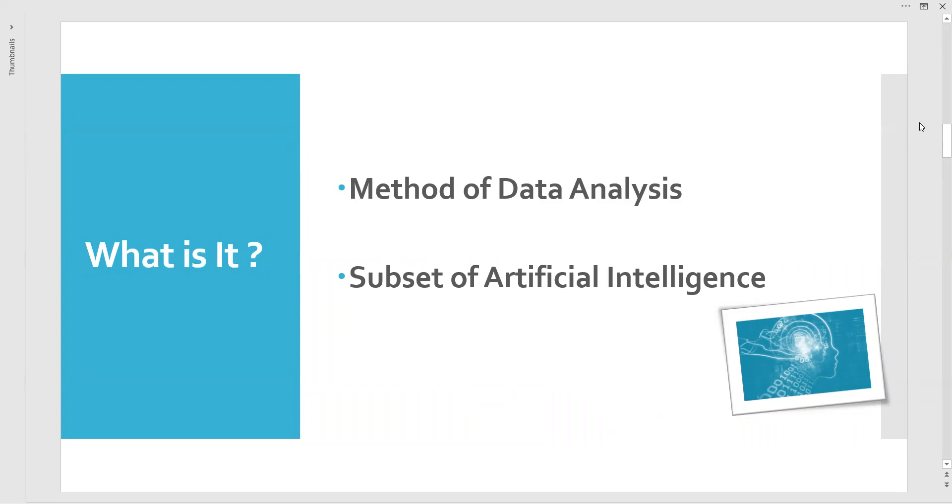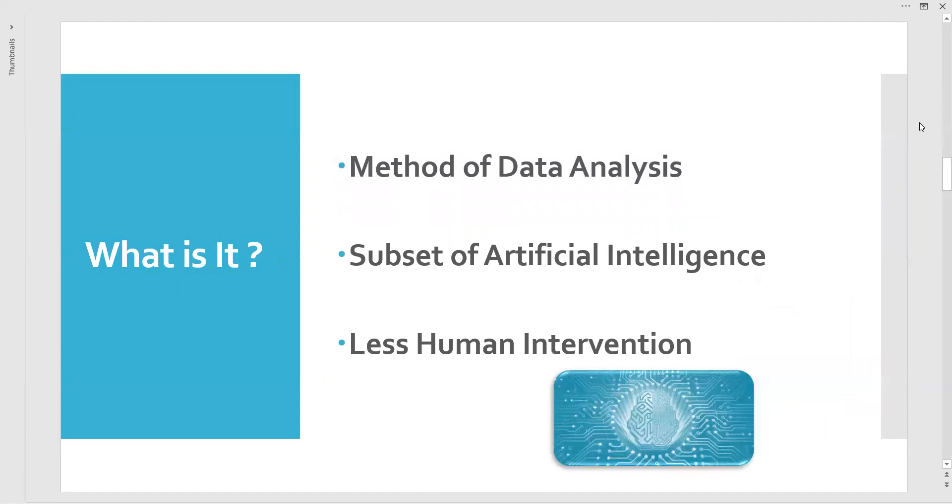They will identify the types of signals, the patterns, the images, whatever database we have used. The system themselves understand the data. That's why machine learning is referred as a subset of artificial intelligence.